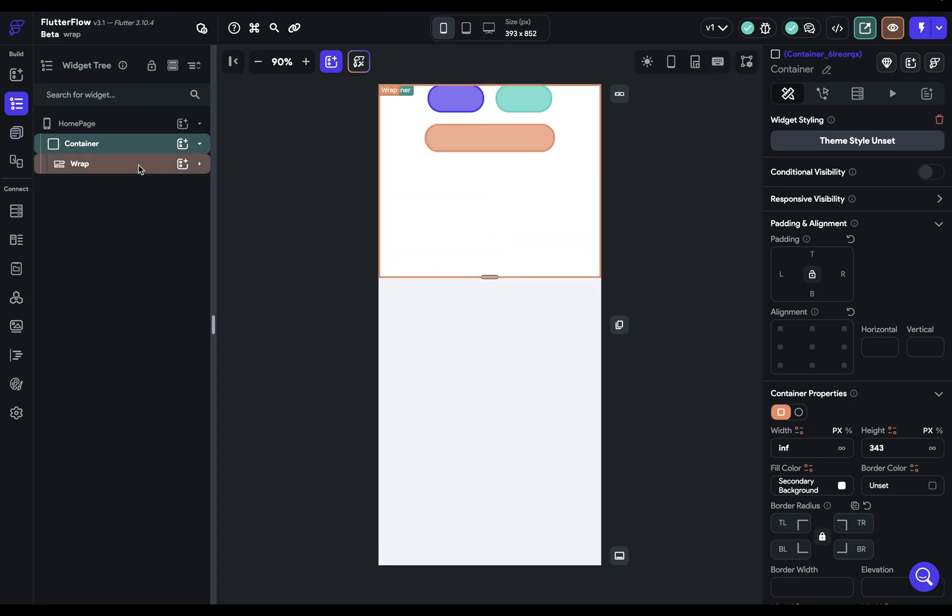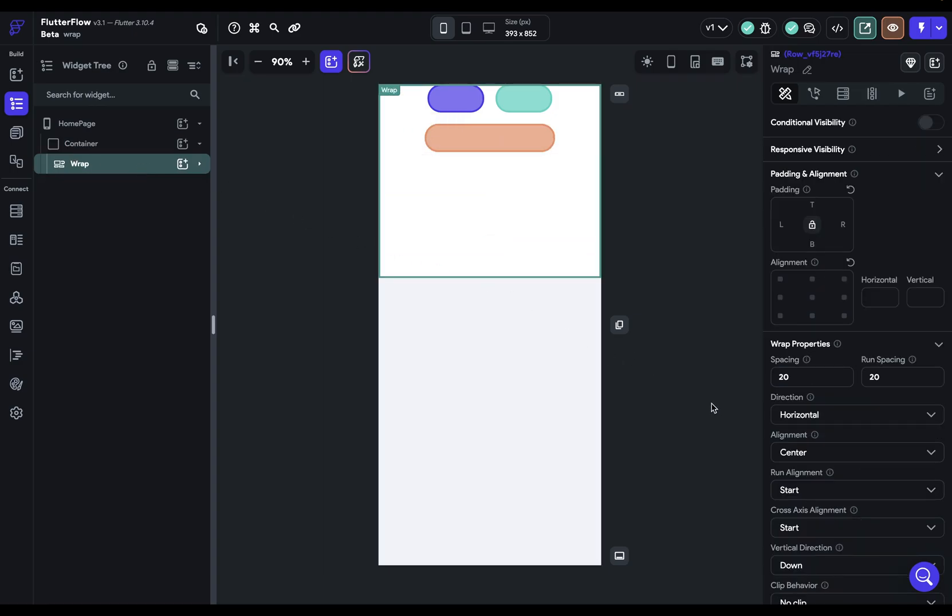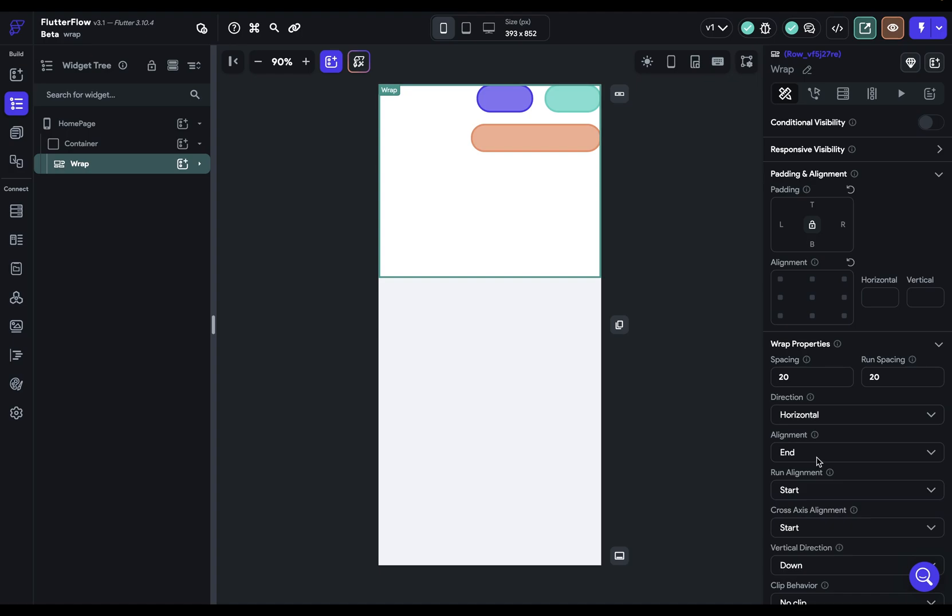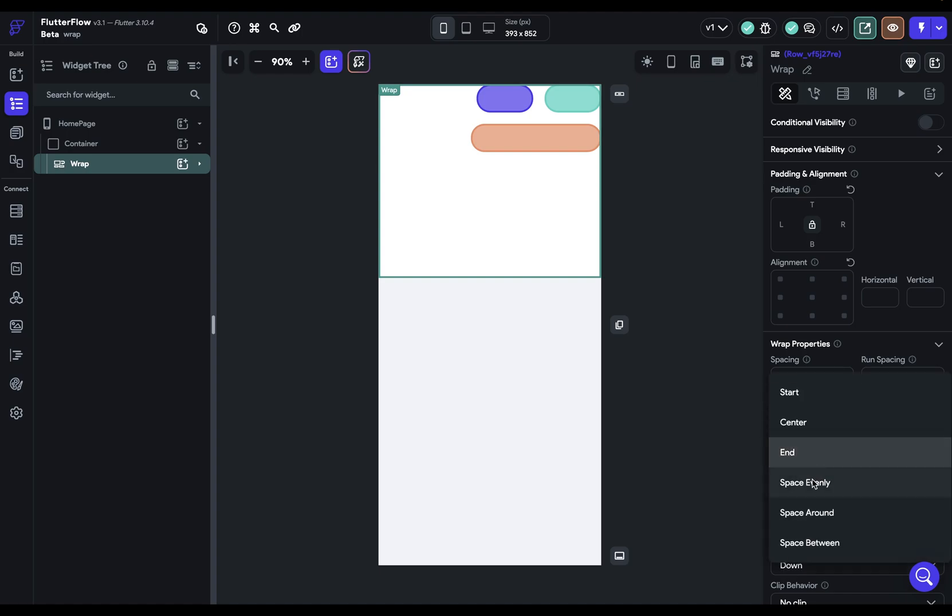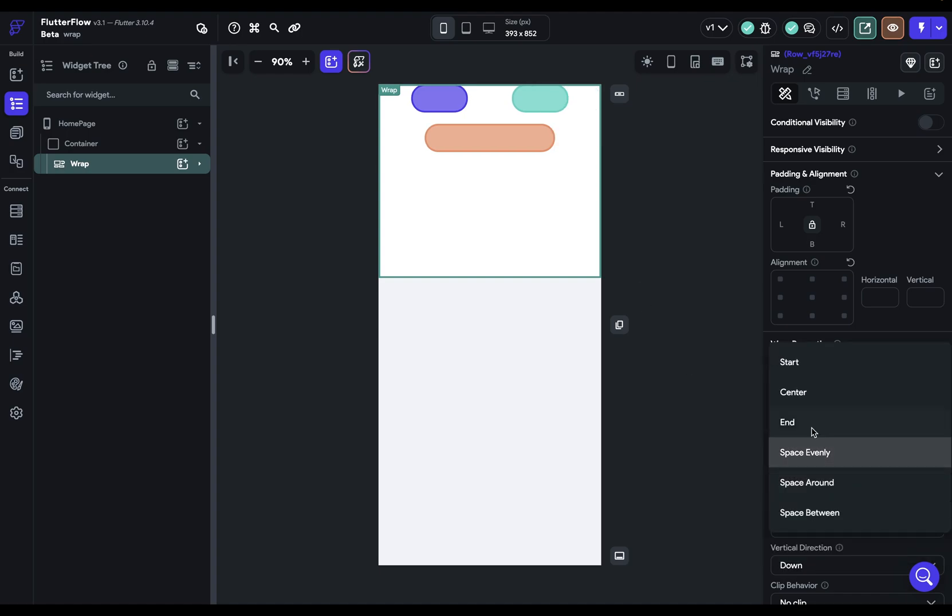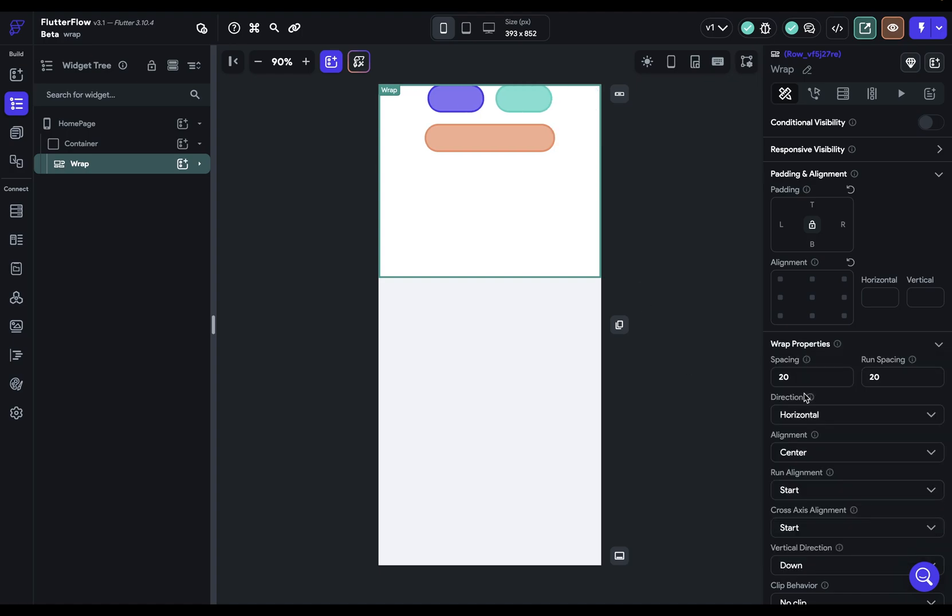Let's go back to our wrap right here, because now we can visualize these things better. And we can already see our alignment better, because all of our child widgets are centered within our wrap widget. And of course, we've got all the other options, which makes sense. Let's set that back to center for now.